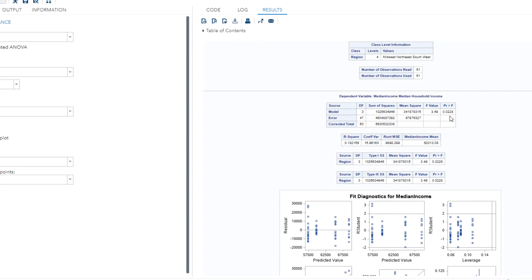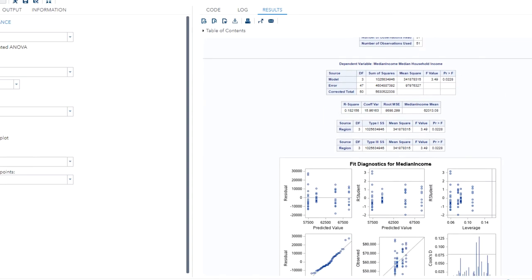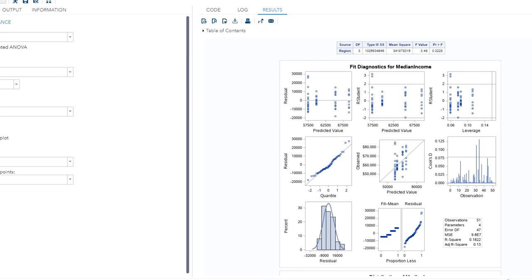We'll see which regions are significantly different a little bit later in the output. Moving on to the Fit Diagnostics panel — this contains a set of graphs commonly used to help validate the assumptions of ANOVA. The first assumption is that the observations must be independent; we can assume the data was collected to ensure independence, so that assumption is met. The next assumption is that the errors are normally distributed. The QQ plot shows very little deviation from the reference line, so the residuals are normally distributed. The residual histogram also displays a relatively normal distribution, satisfying our second assumption.